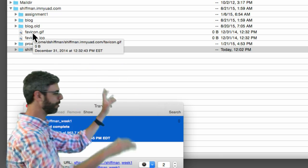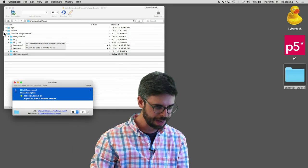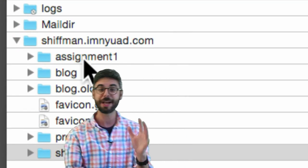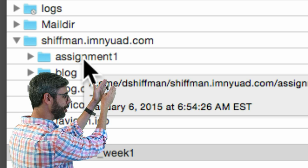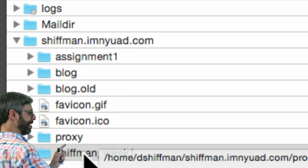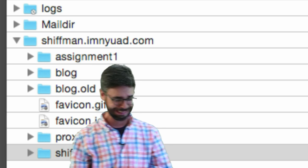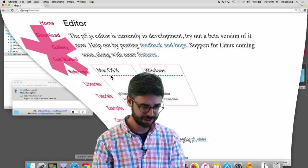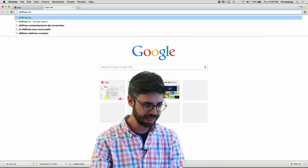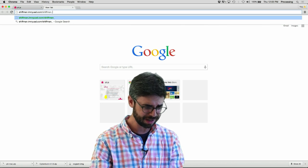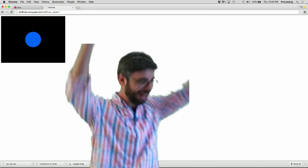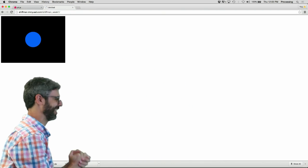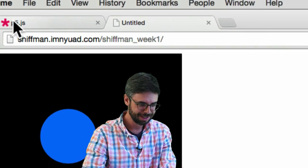Now if you think about it, where is my URL? shiftman.imnyuad.com slash shiftman underscore week one. Okay let's try this.